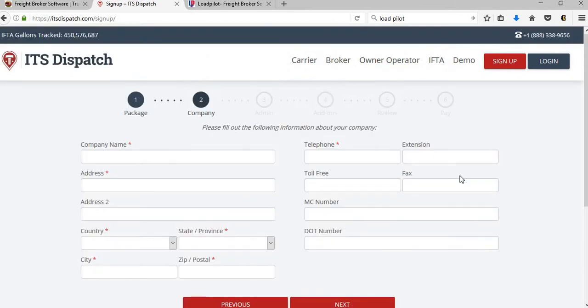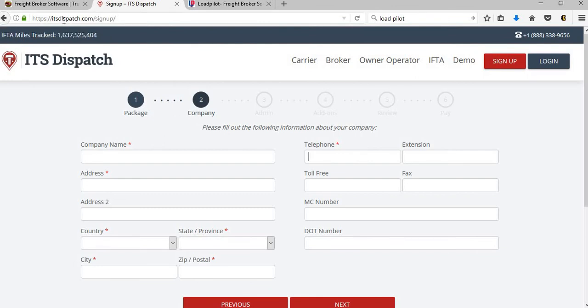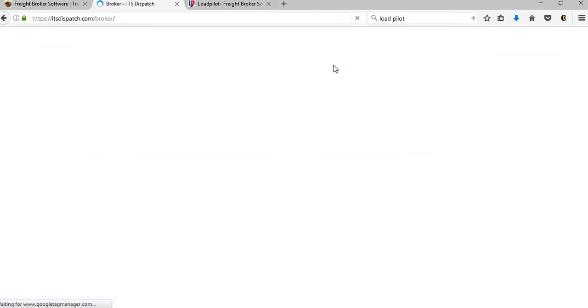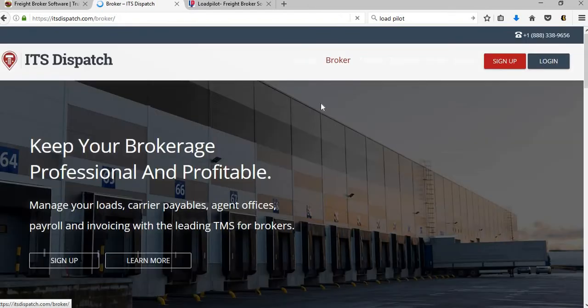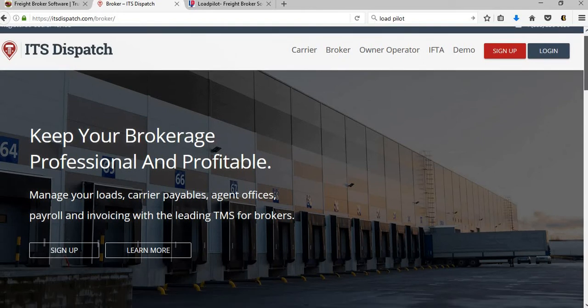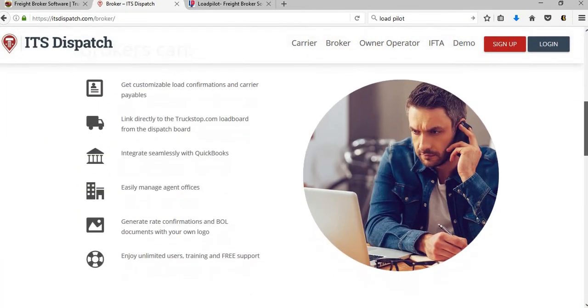Once you click on Go, you'll put in your company name, you'll fill out all this information. You will need your MC and DOT number, your telephone number. I basically went to itsdispatch.com and I clicked on the broker one. They're going to have information that you can read about.